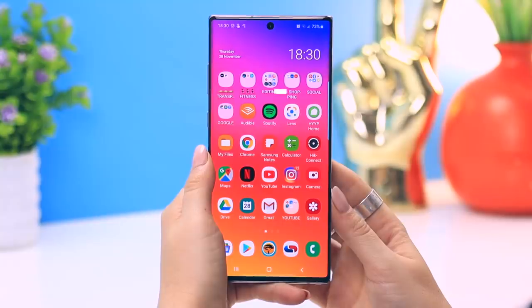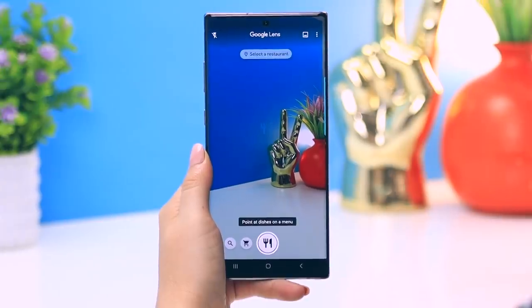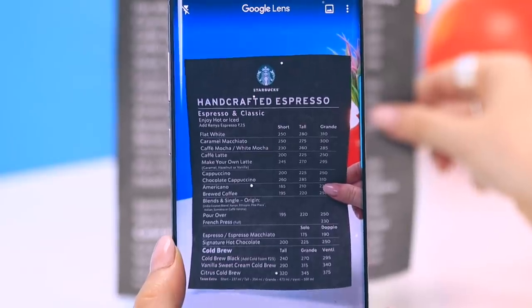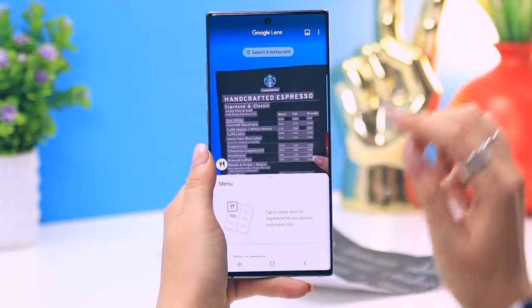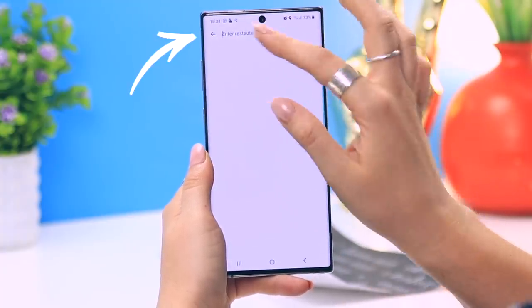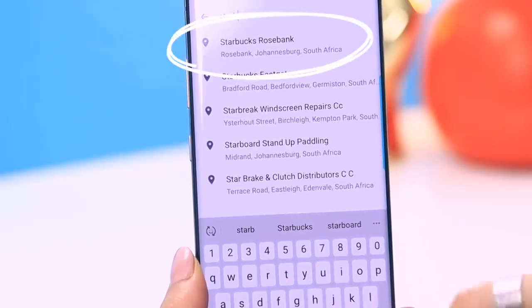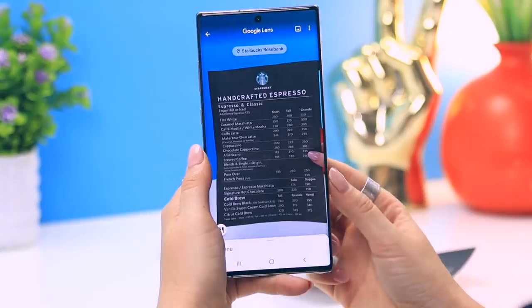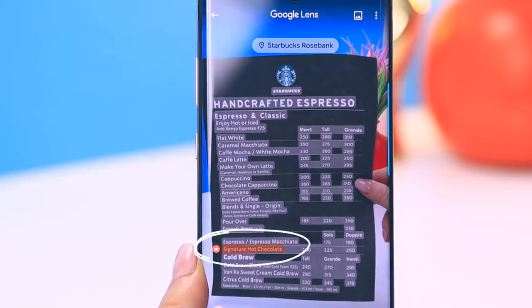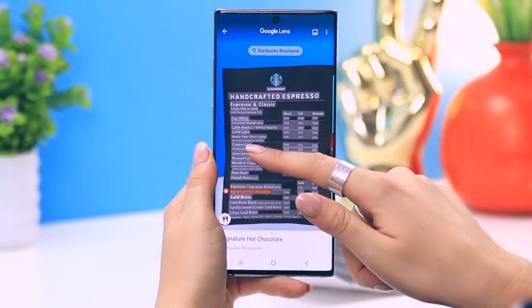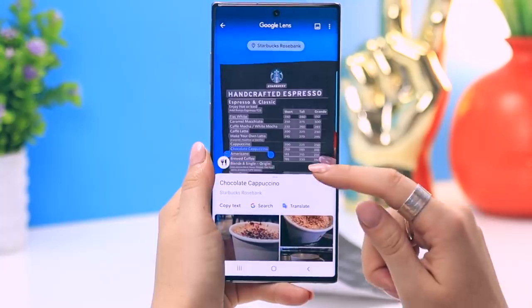Here's another really useful Google Lens feature. Access Google Lens, select the dining icon, and place a menu in front of it — here I have a Starbucks menu. Take a picture, then at the top you'll see 'select a restaurant.' Type the name in — I said Starbucks — so Google Lens knows exactly what menu you're looking at. Once you select the restaurant, Google identifies every menu item, and anything with an orange highlight is one of their top-selling items.